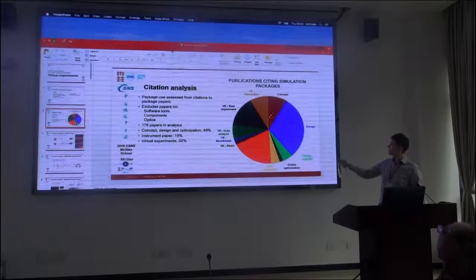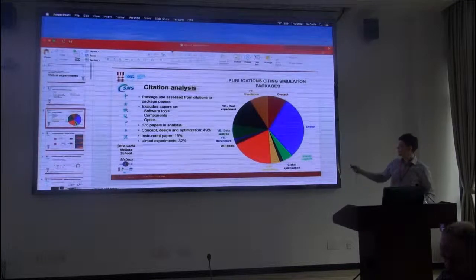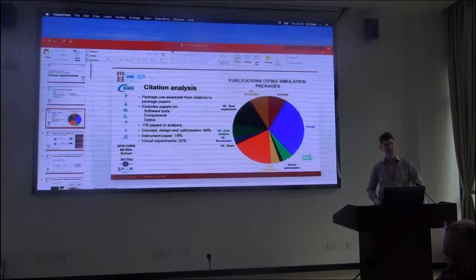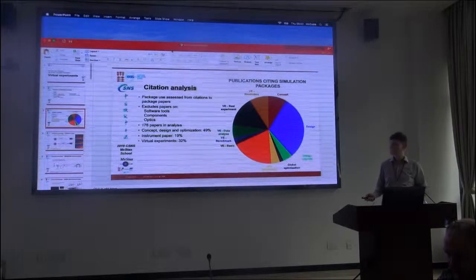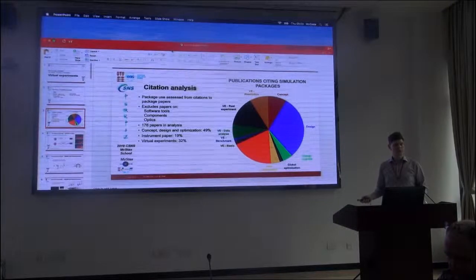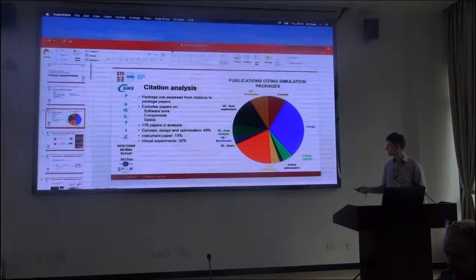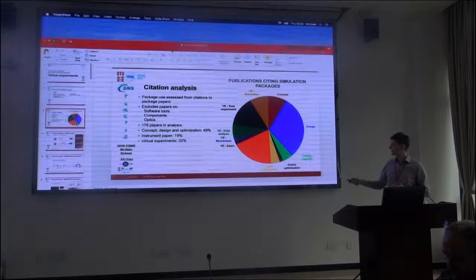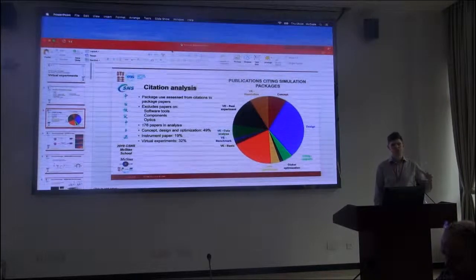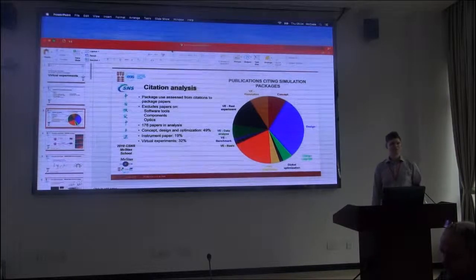A lot of it is new concepts of instruments, but the majority — or at least the largest category — is the design of instrumentation, and some sort of report about a new design. There are also some papers on upgrades of instruments and how much better the new instrument will be based on Monte Carlo simulation. There is also a small number of global optimizations, which are possible in the computer because you can do an optimization over a whole facility.